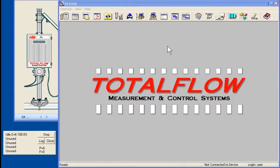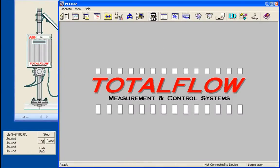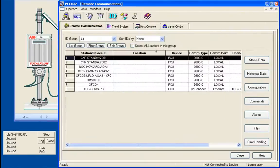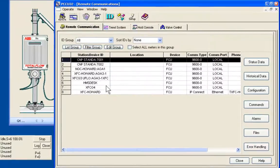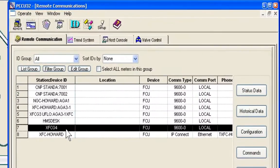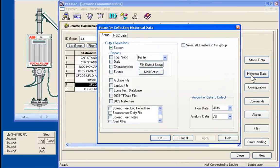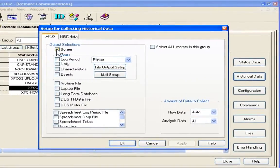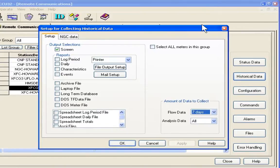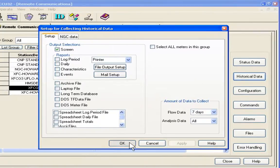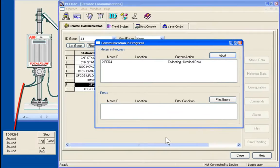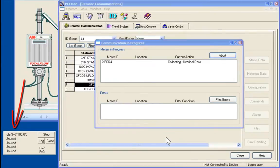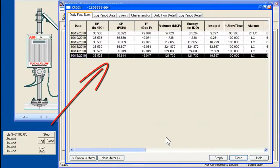Now that we've been successful in polling the meter, let's do a collection of seven days of data. We'll go to our remote icon, select our ID, as we did before. This time we'll pick historical data. We bring up this screen. We're going to go to the screen. And we're going to pick seven days of flow data. We'll say OK. And as we can see, the CPC sends a request to the flow computer. The data is returned to the CPC. And then on to PCCU, where we can view the data.